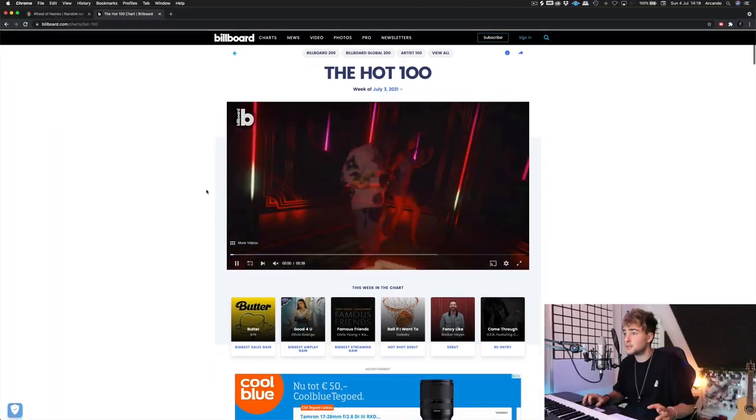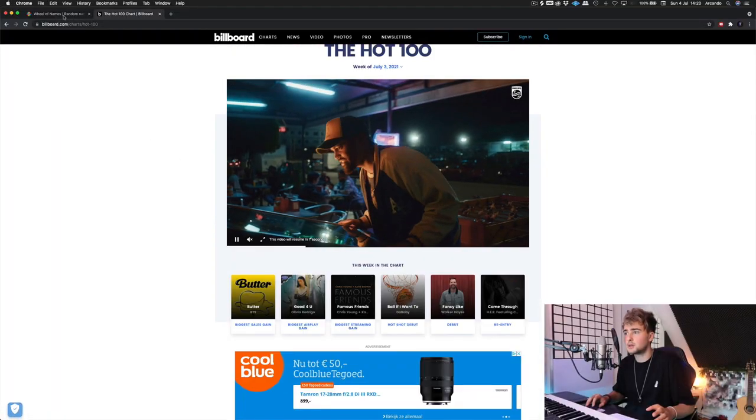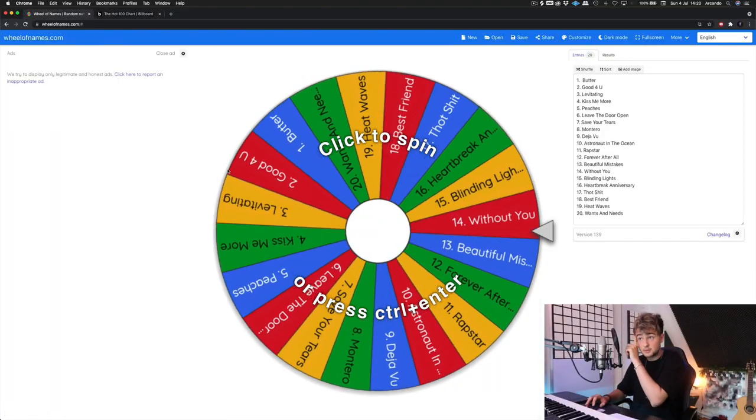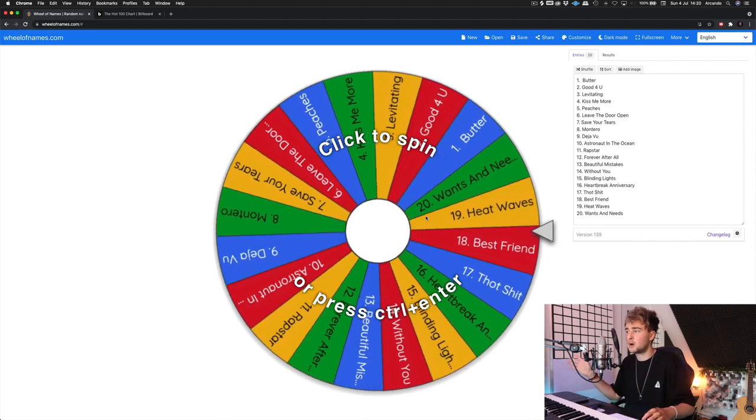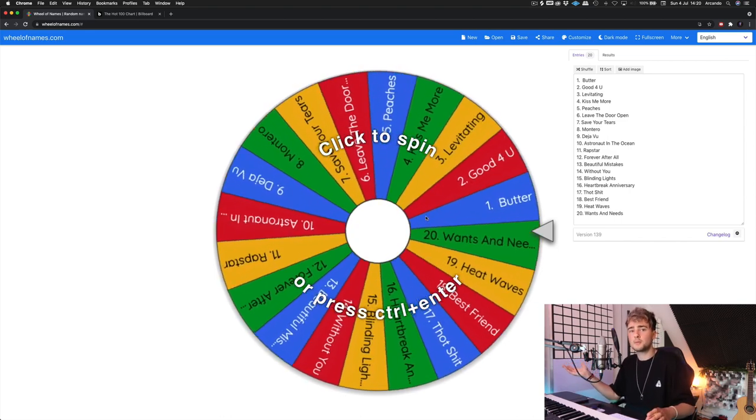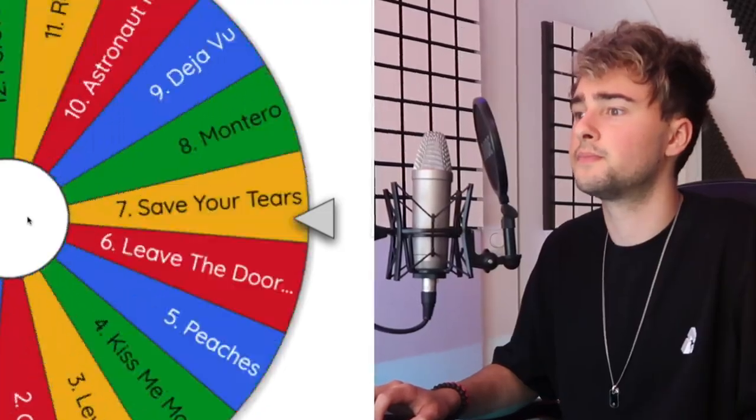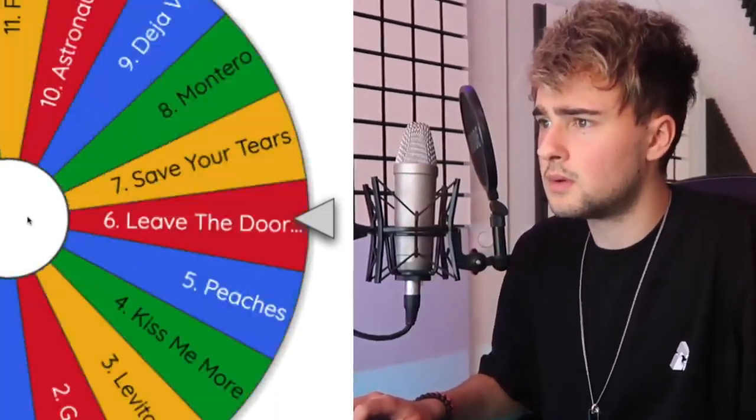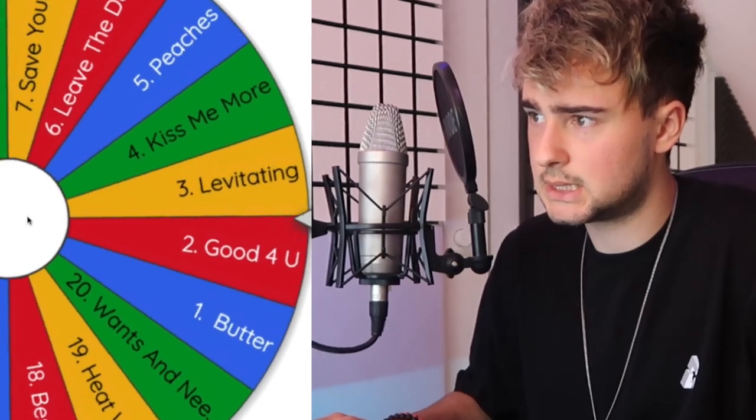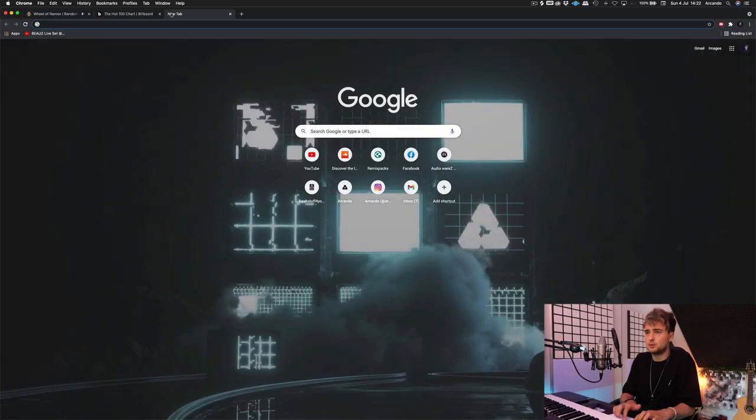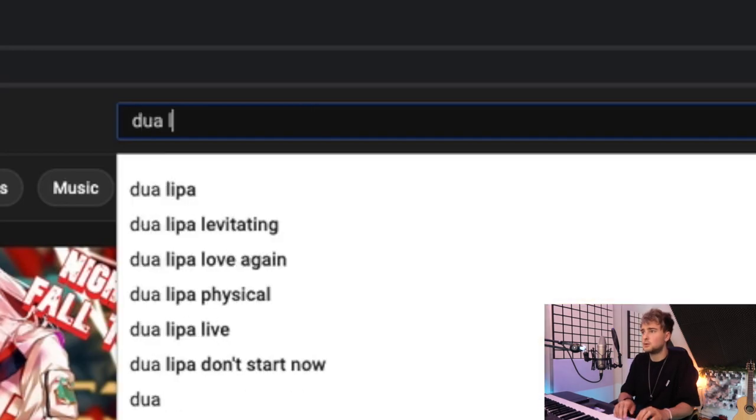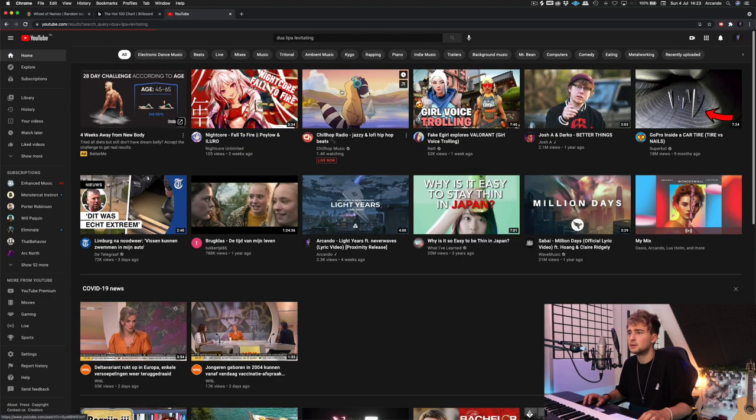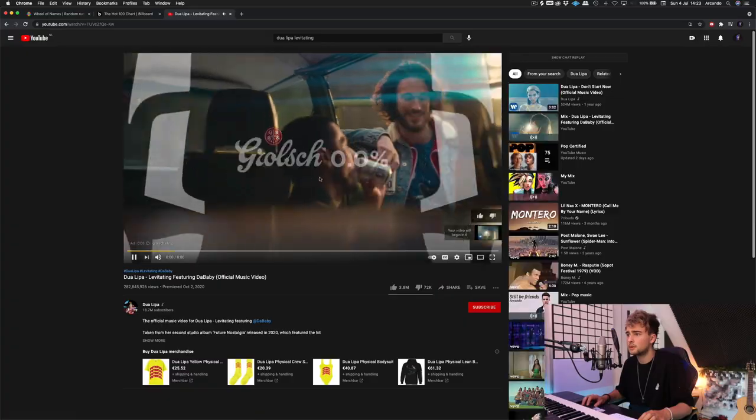Right now I am in the list with 20 songs and this is the Wheel of Names and it's just gonna select a random song and then we're kind of gonna go from there. Levitating, Dua Lipa, Levitating. It is your time.